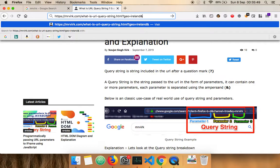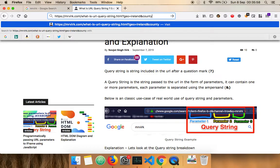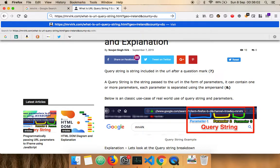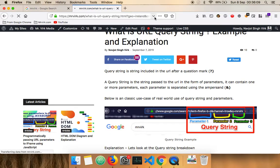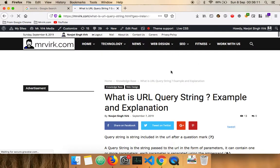So the other one could be we can say something like county. So my county is Dublin. Perfect. So this is the second parameter I'm passing in the query string.